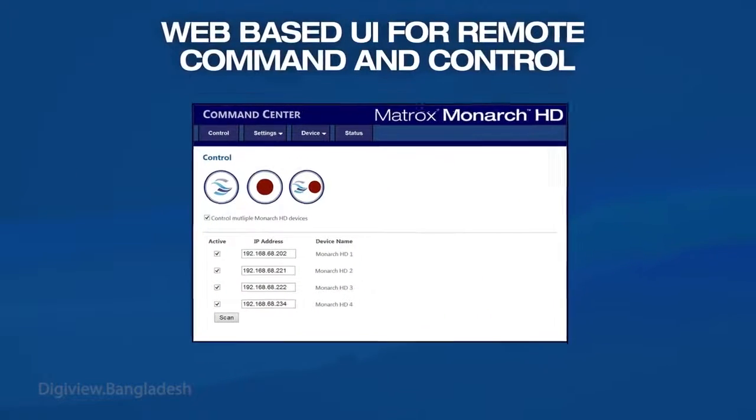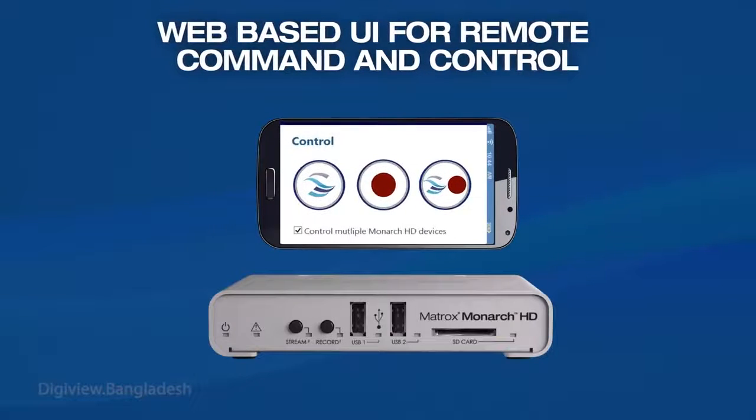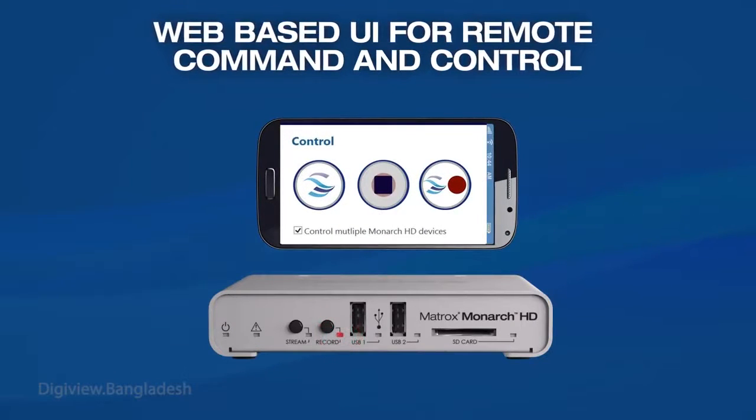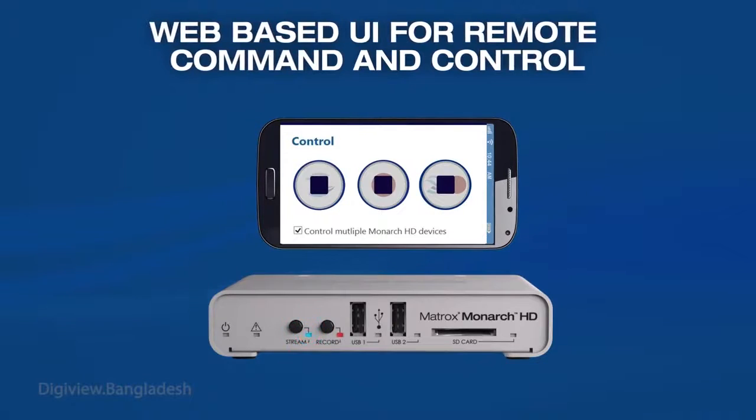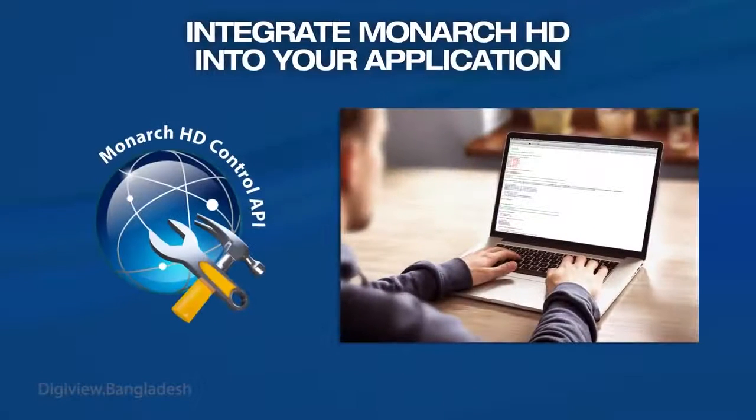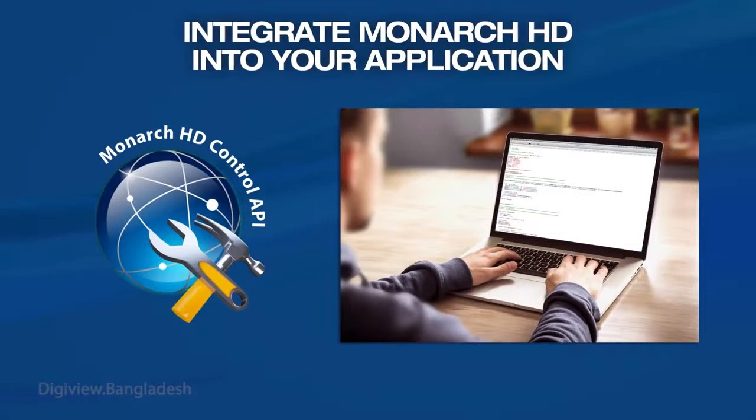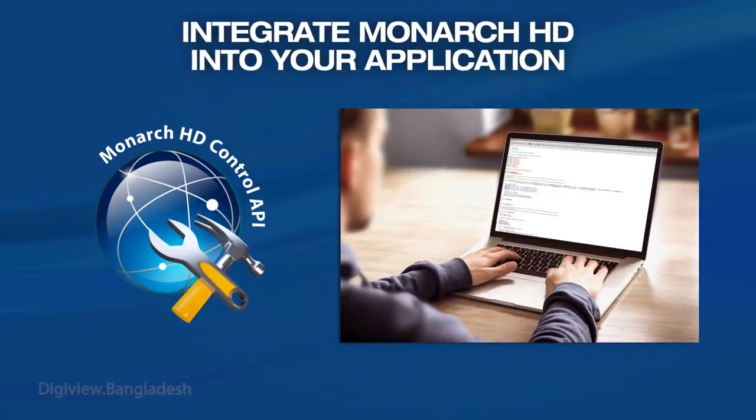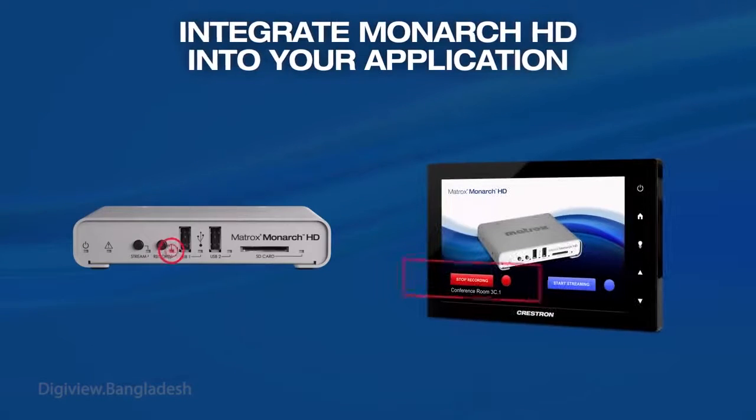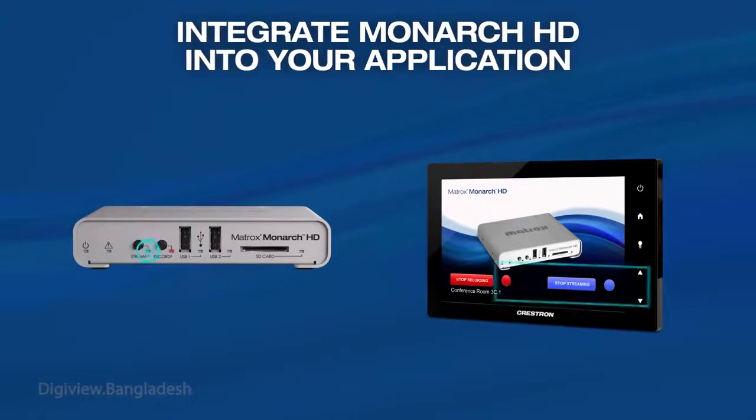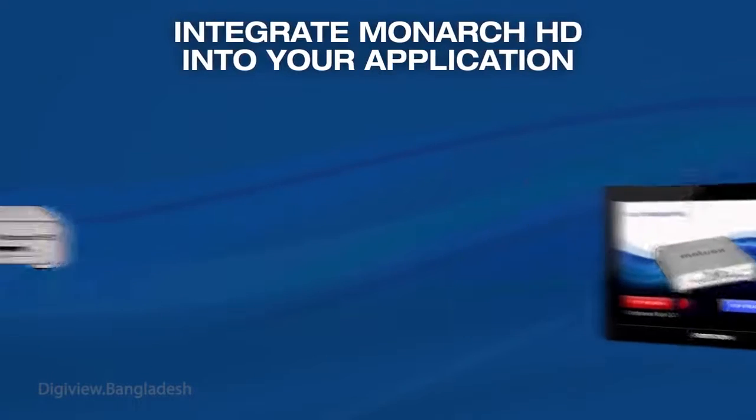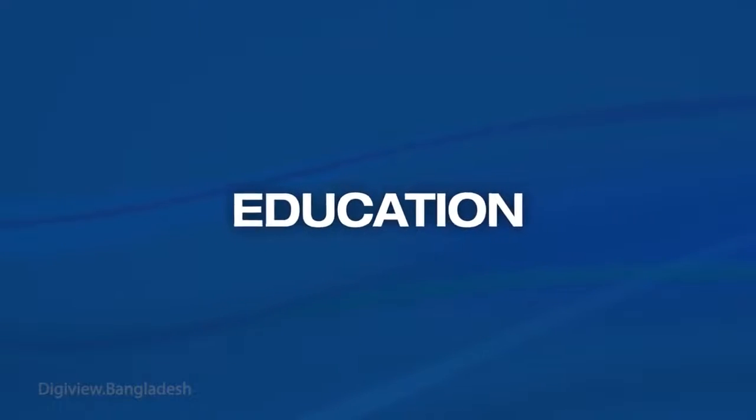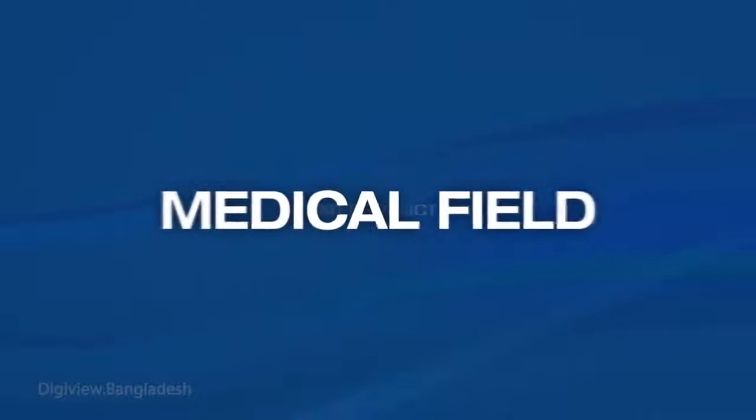Monarch HD can be simply controlled and configured through its command center web page using any device on the network, even your smartphone. Monarch HD development tools let you easily integrate Monarch HD into your own environment, or use it with third party controllers such as Crestron. See how Monarch HD is being used by people in education, event production, and the medical field.